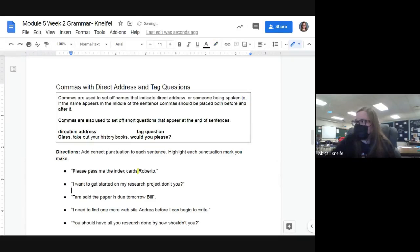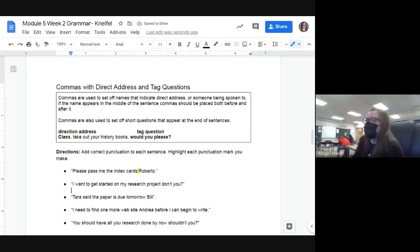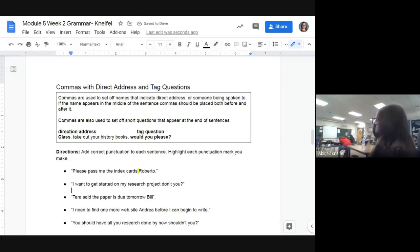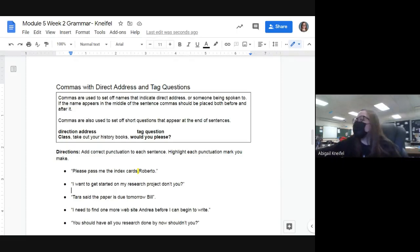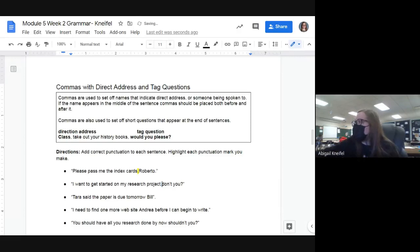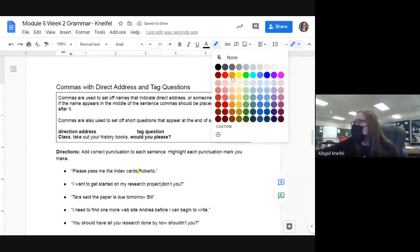Next example: 'I want to get started on my research project, don't you?' Where does the comma go? Right after 'project,' because we have a tag question — we're asking someone a question. So after 'project' I put a comma and highlight it so Mrs. Knifo can see it.